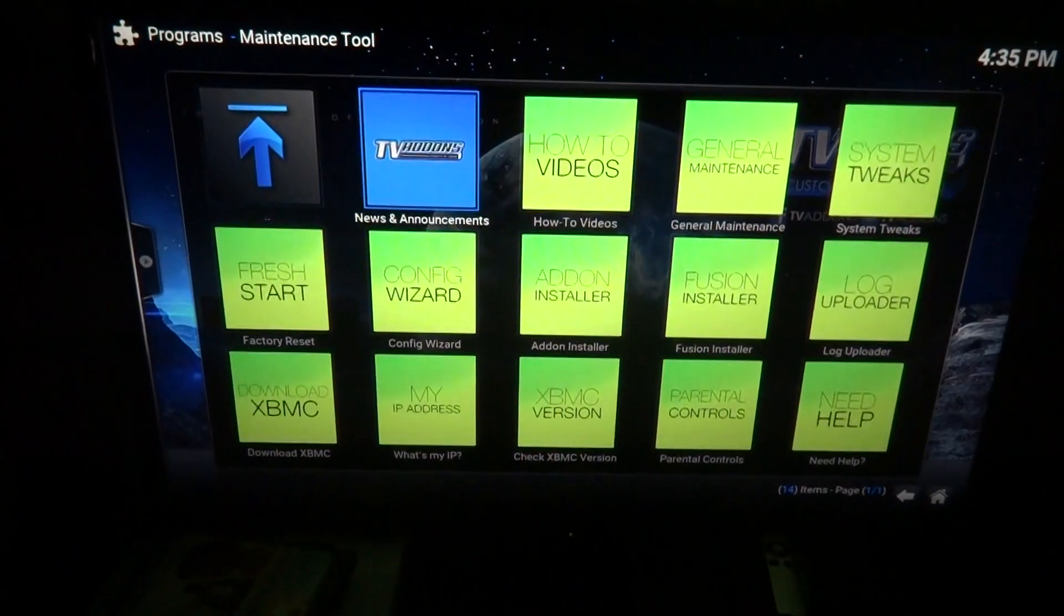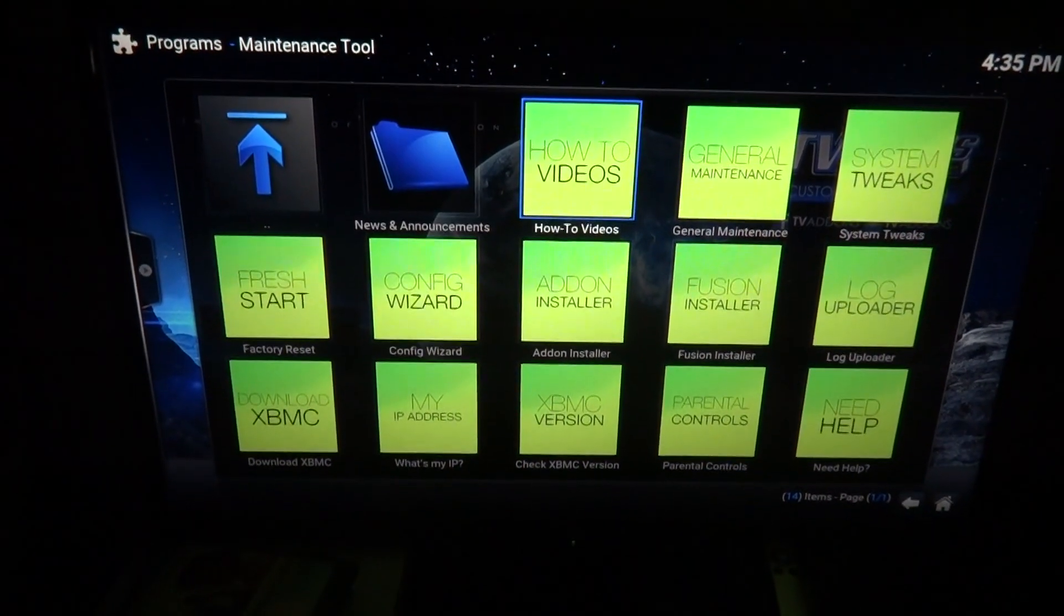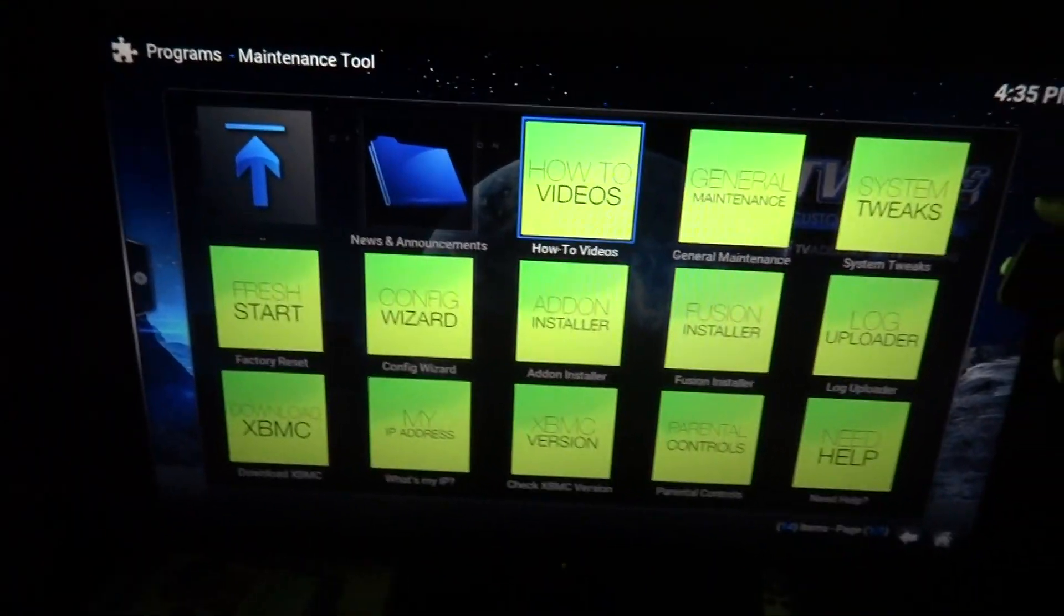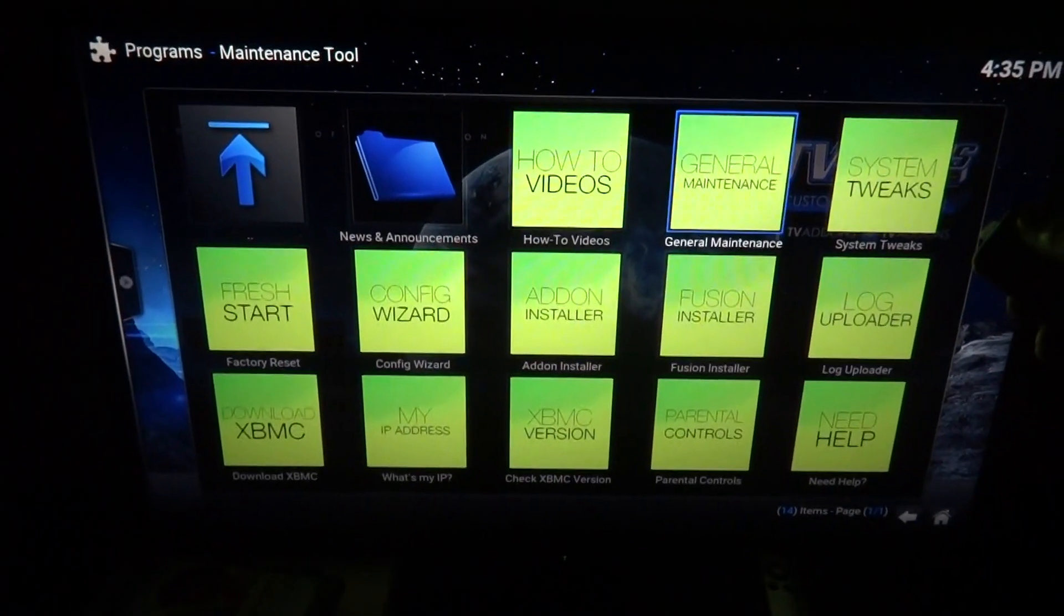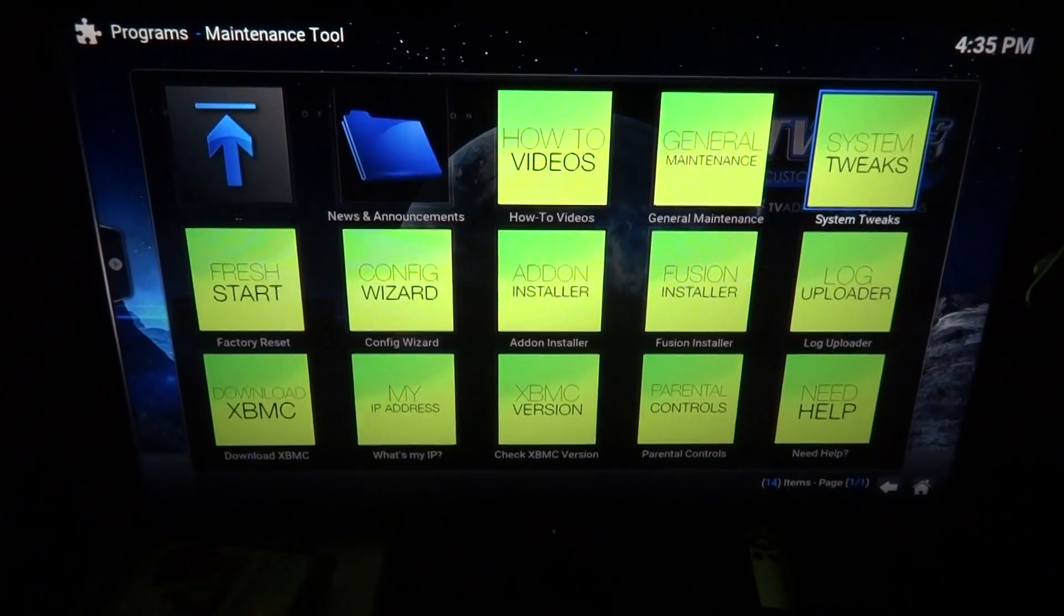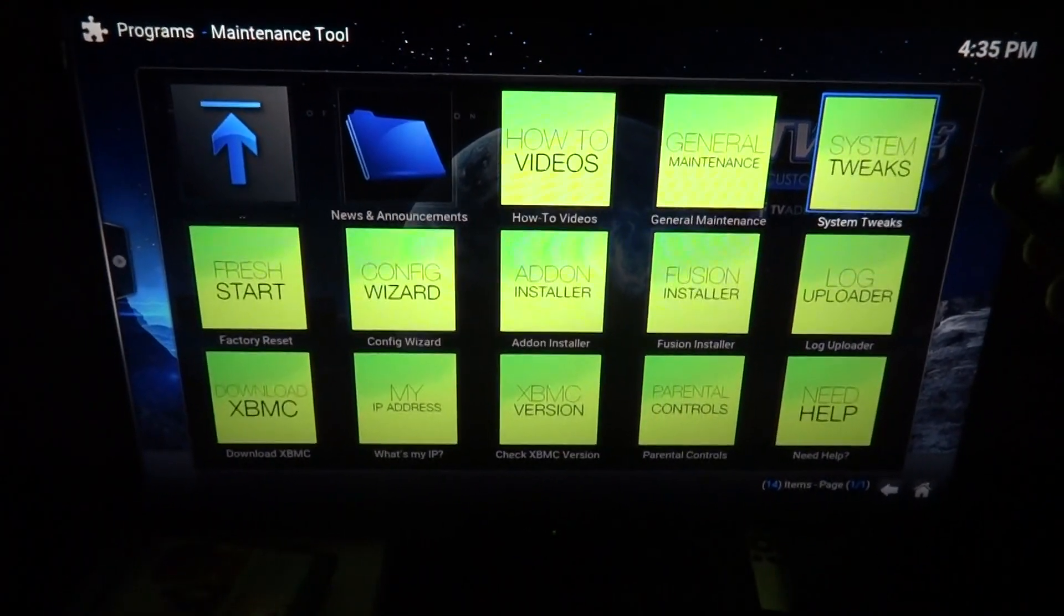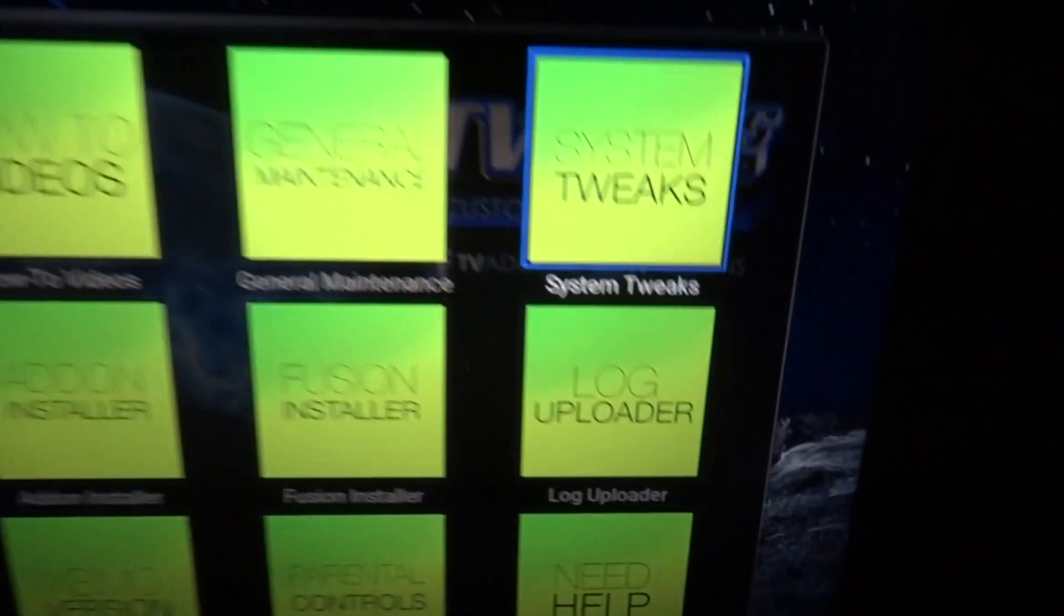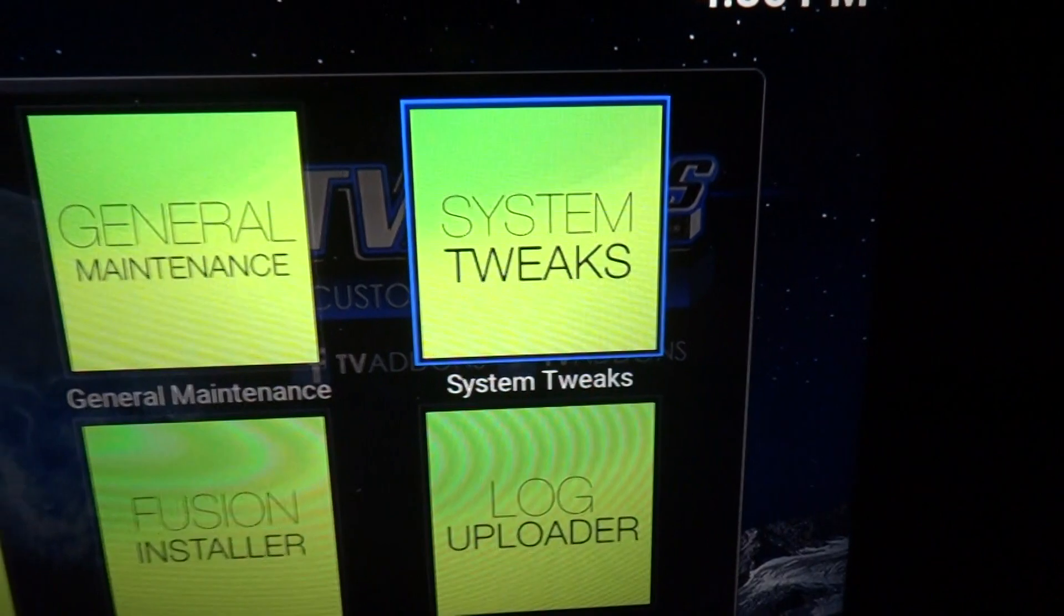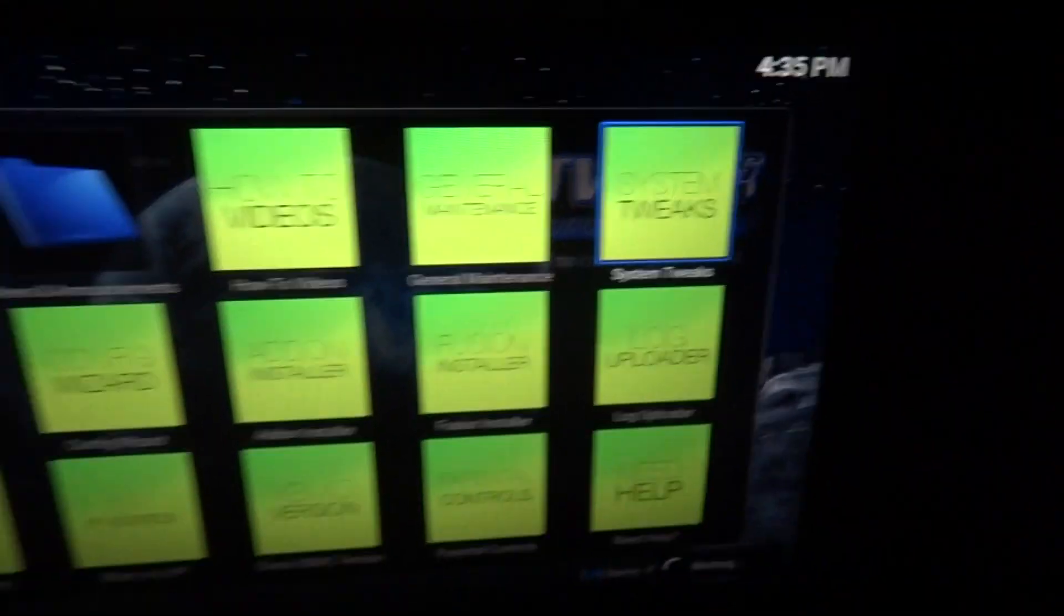Okay, we want to go, it's in the first row, the last one all the way to the right in the top corner. System Tweaks, right there, click on that.